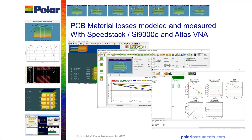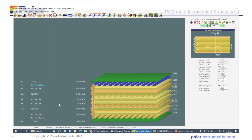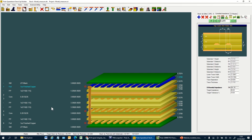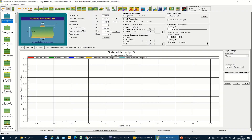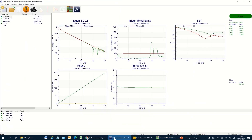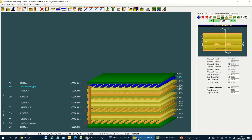Predicting, measuring and analysing the results of insertion loss measurements is easy when you use the links built in to Polar tools to aid that process. For this example I've designed a stack up with high speed materials within SpeedStack SI and I'm going to move between SpeedStack, the SI9000 field solver and Atlas for VNA to show you how to measure, model and correlate the insertion loss of this particular stack up.